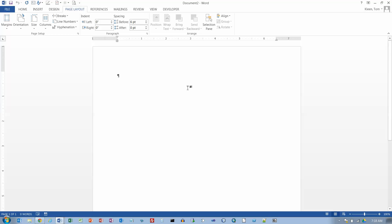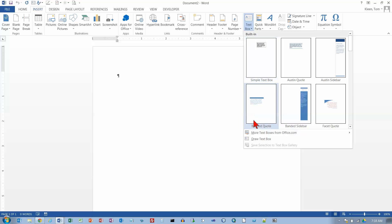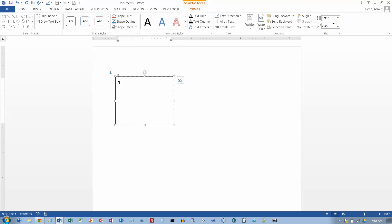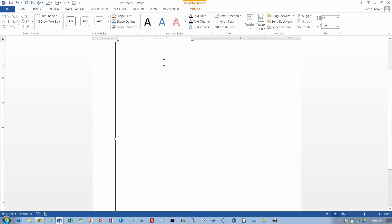Let's get started by inserting a couple of text boxes. I'm going to go to my Insert tab, go to Text Box, and draw a text box over on the left side. It doesn't really matter the size because the first thing I'm going to do is change the height to 9 inches and change the width to 3.25 inches. That should give me a 1 inch margin at the top, 1 inch margin at the bottom, and 1 inch margin at the left.